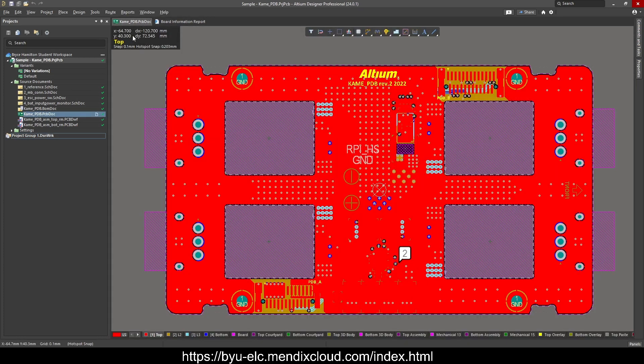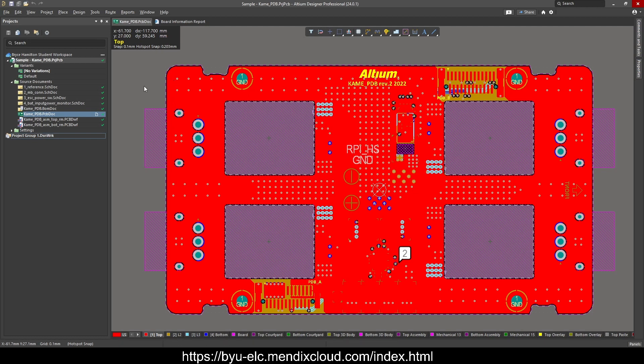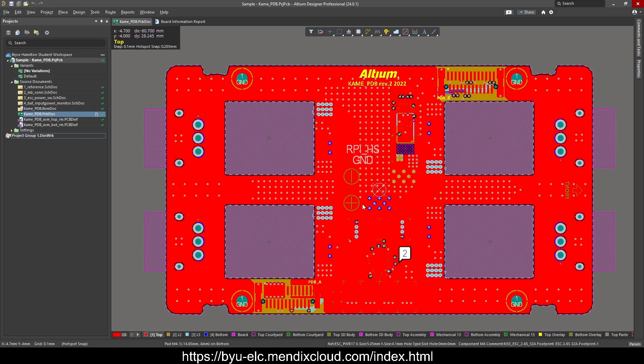You will need that when you're actually submitting your board on our website. Now to get the correct files, it's pretty easy. You're going to stay on this same PCB dock, come up here to file,